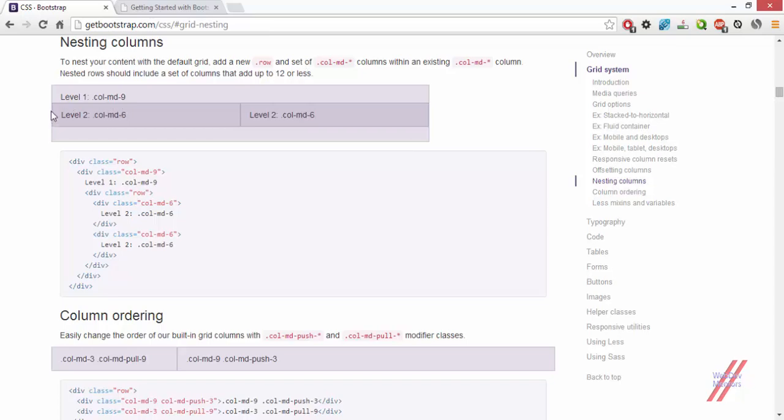Of course, because this parent column will again be divided into 12 column spaces and you cannot fill more than that. You have to have contents within that 12 column spaces.